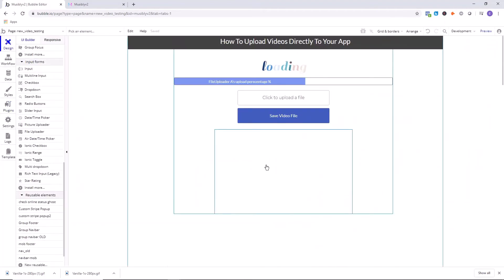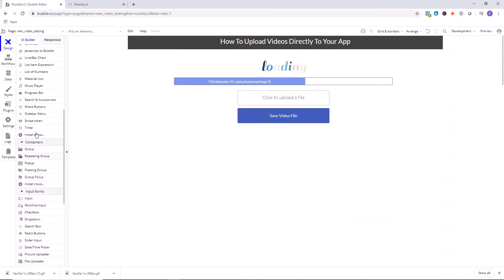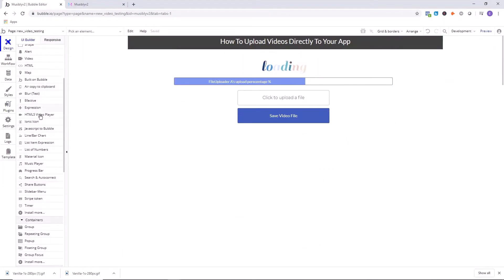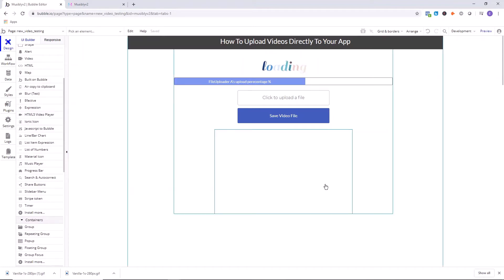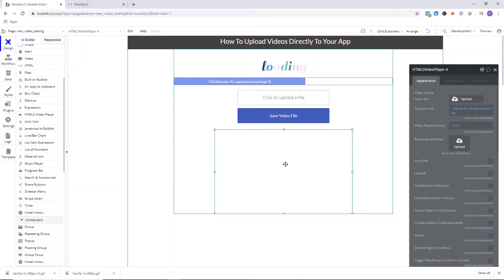Once you've installed that plugin, you want to go up to HTML5 video player and draw that out on the page. Now we're going to make sure that this video player is going to reference what we're saving as a file.